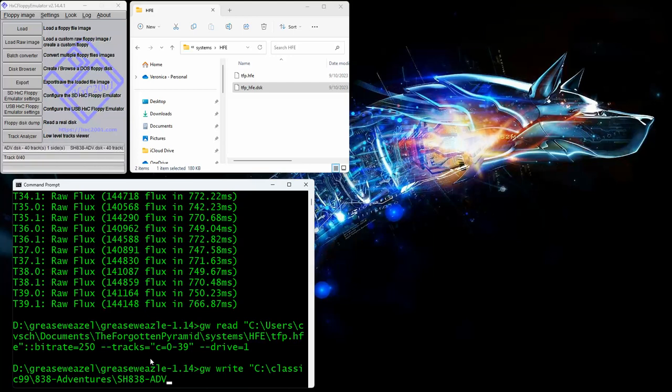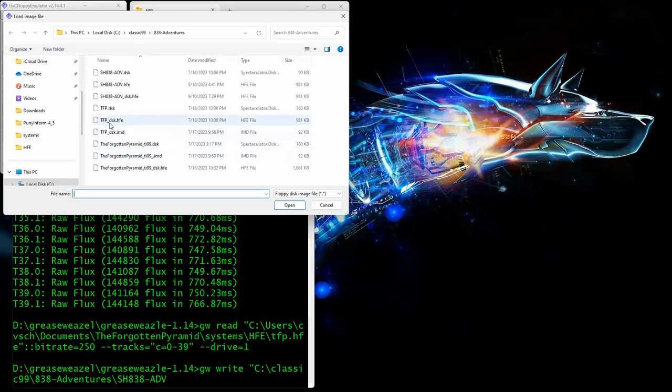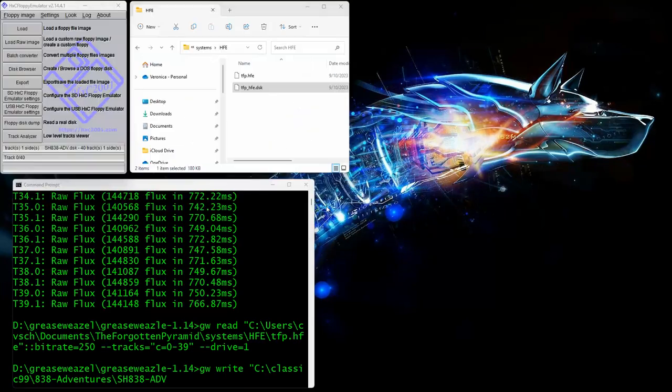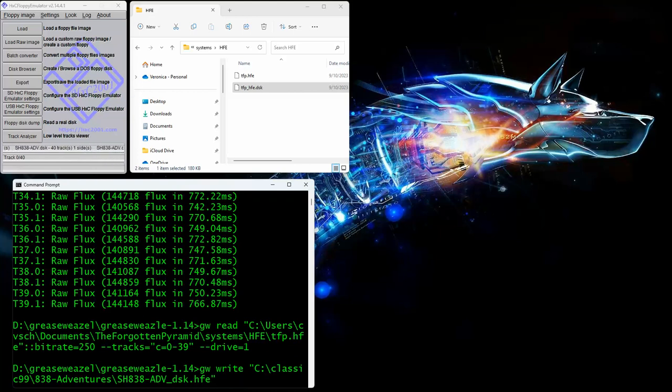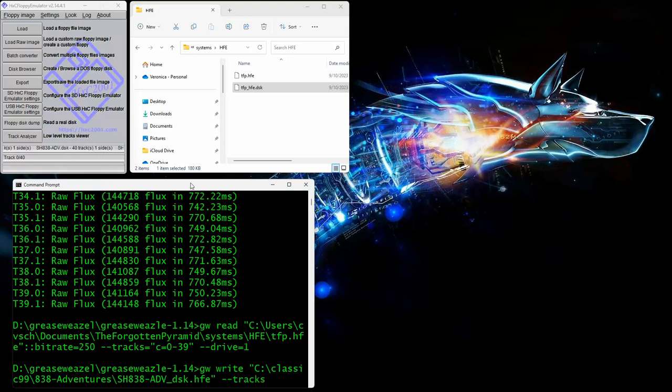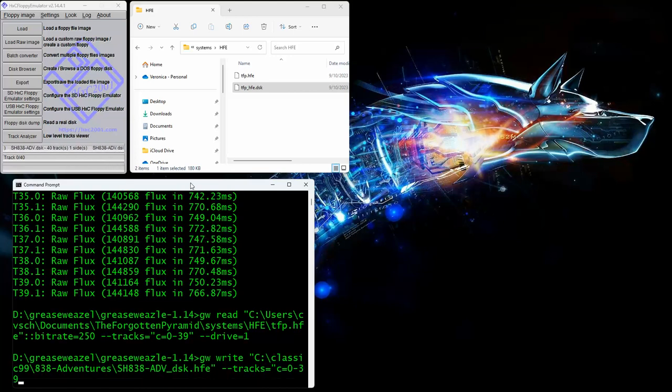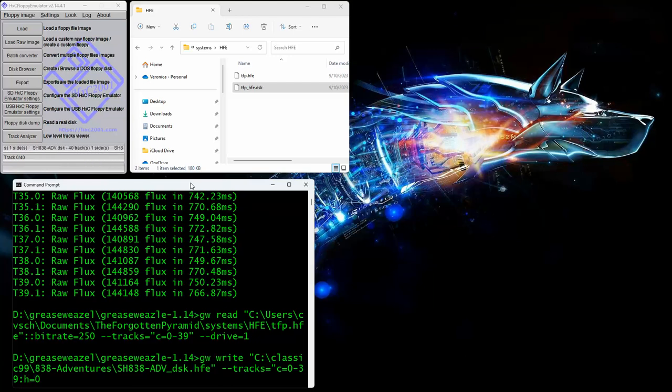Now there should be an HFE here. There it is right here. It actually might be underscore DSK.HFE. So once we do that, now we're going to tell it for the tracks. Tracks equals C, zero to 39. Since this is a single-sided, we're going to say colon H equals zero, quote.